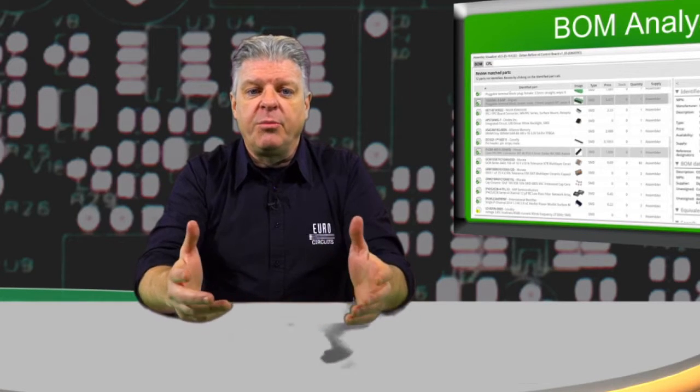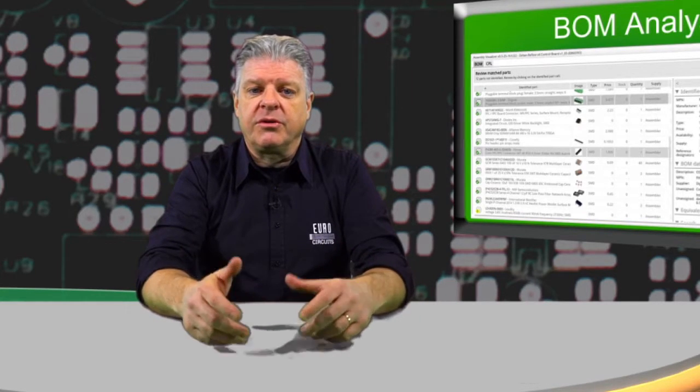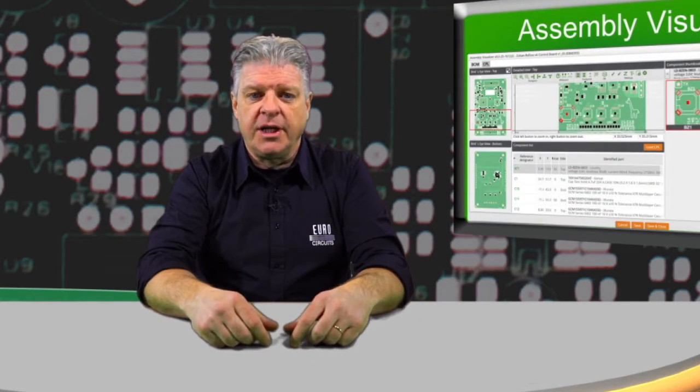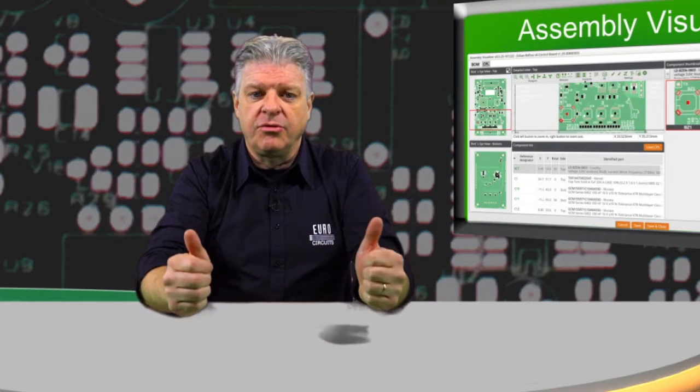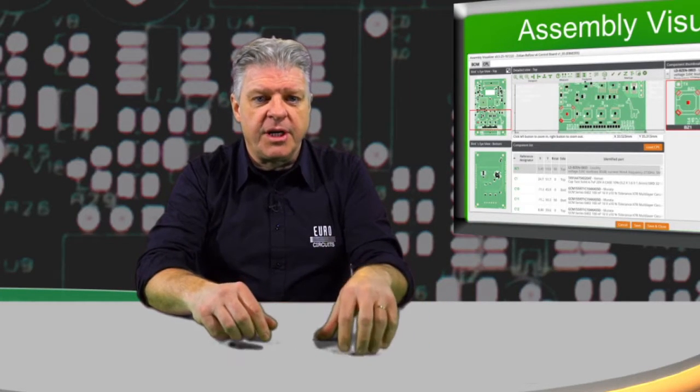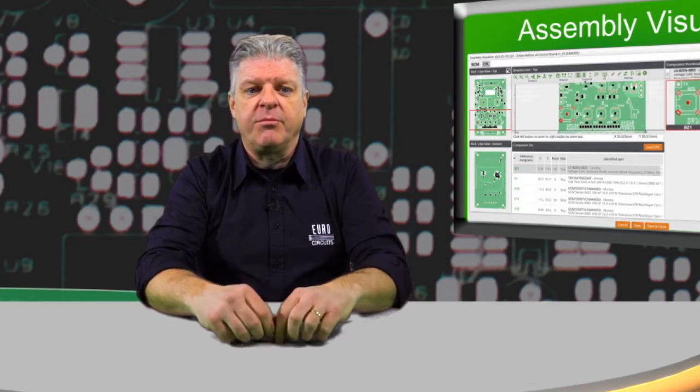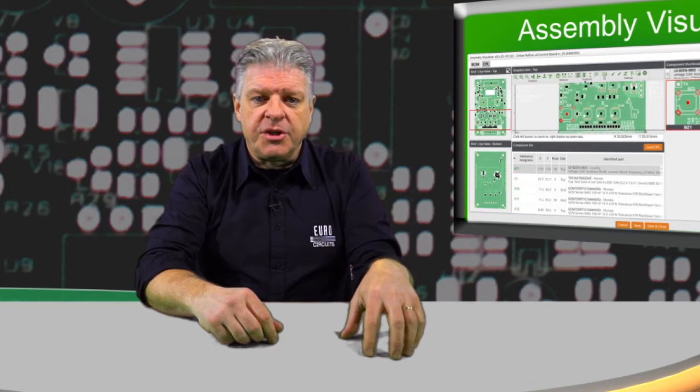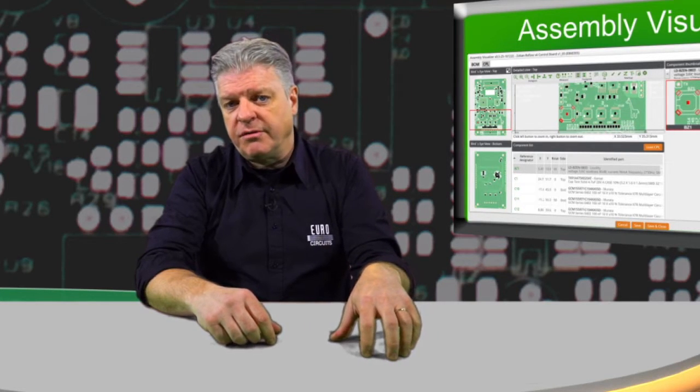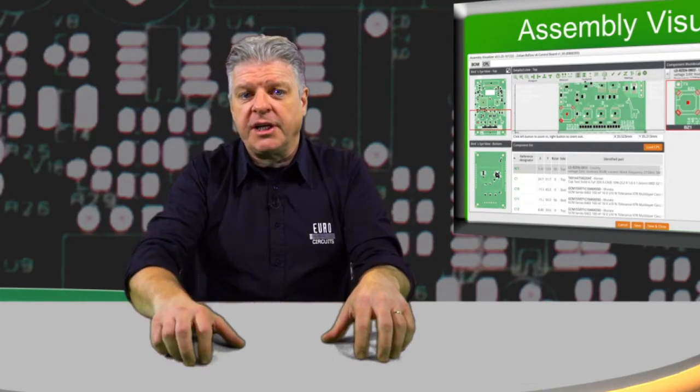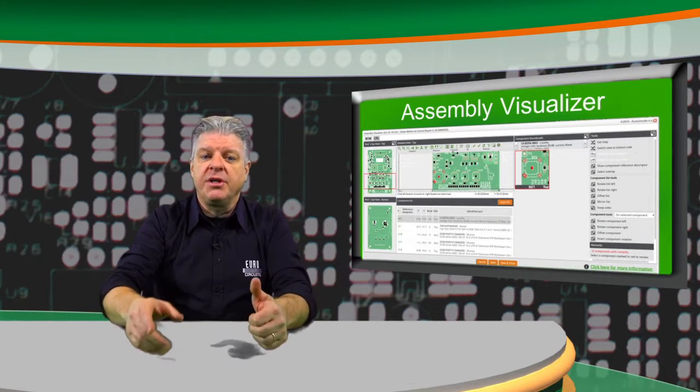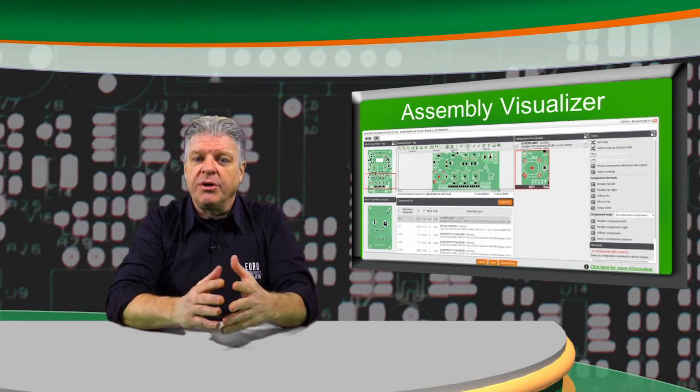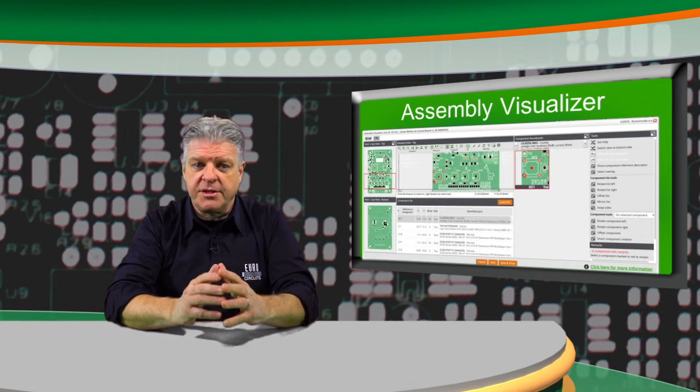We strongly believe that there is a market for prototype assembly if we can help designers to prepare better data for board and assembly. The help we offer is called Assembly Visualizer. It contains two main things. On one hand, a database of verified components. We will not only check the sourcing of these components, but also their technical description, naming, IPC coding, and footprints.